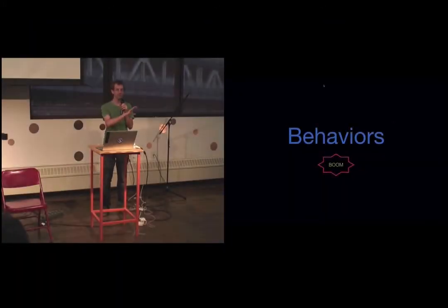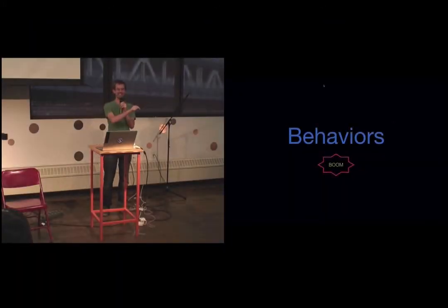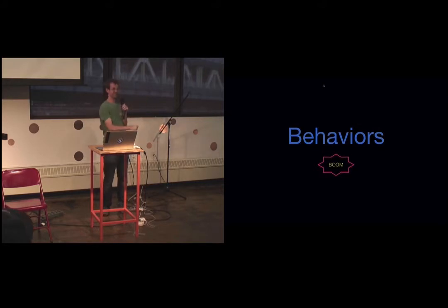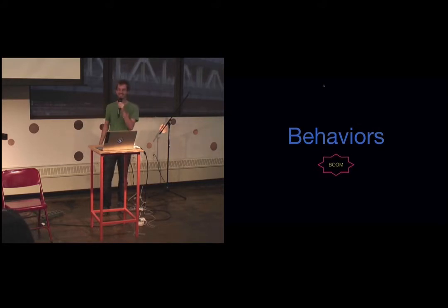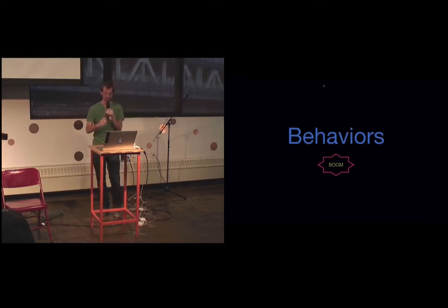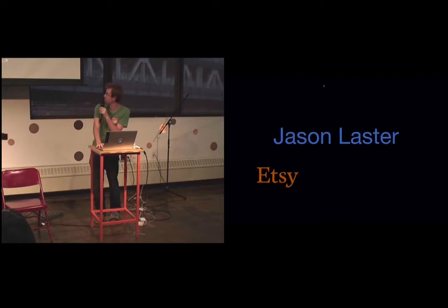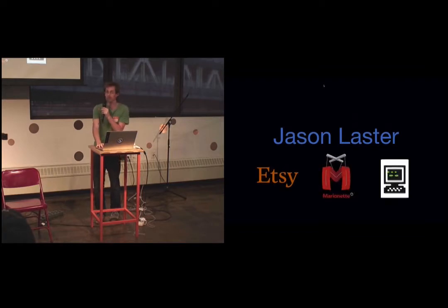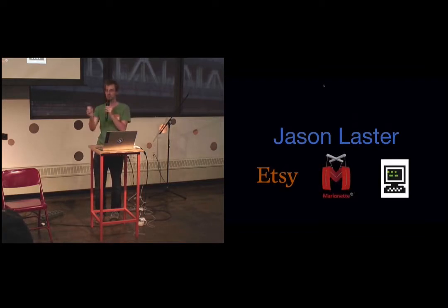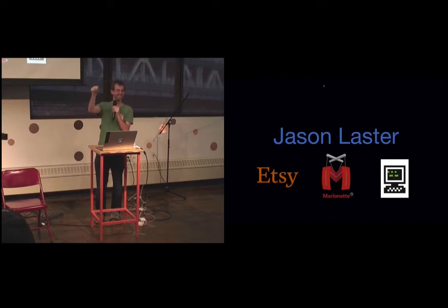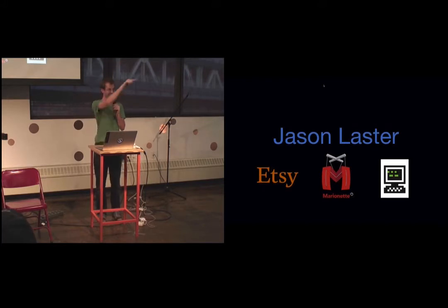So first, how many people have used behaviors? Yes, Etsy? Polestar. Nice. Awesome. I'm going to have a lot of fun with this. I'm Jason, I work at Etsy. I work on Marionette. And I was a former hacker schooler. Any other hacker schoolers in the room? Nice. Cool.